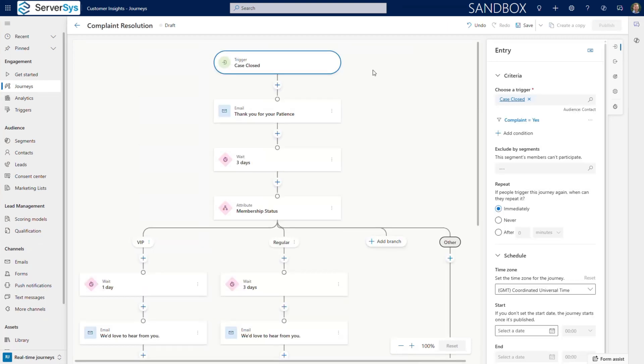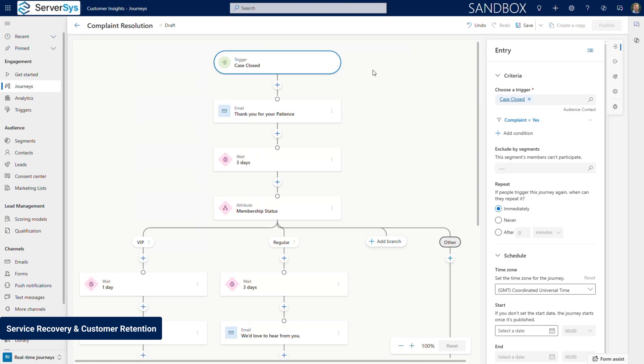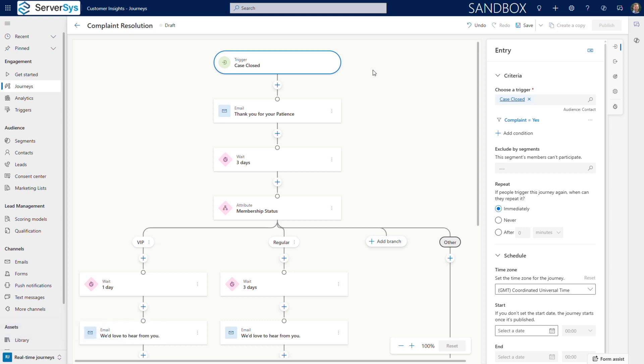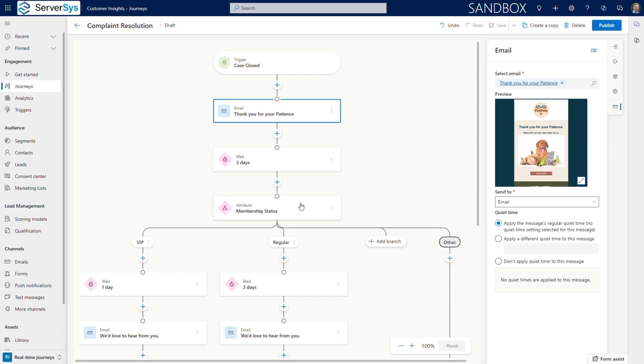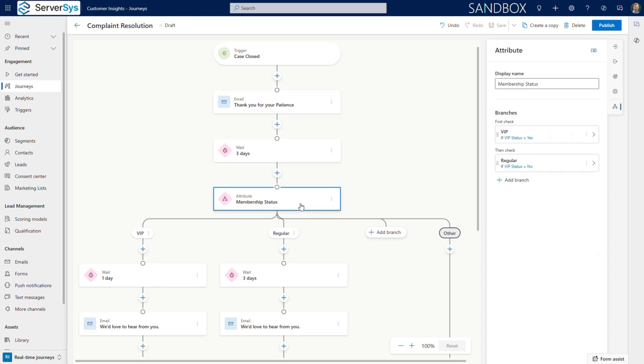For our final journey, we show how Customer Insights bridges customer service and sales. When a customer raises a complaint, like a late delivery, we want to turn around a negative experience. This journey is triggered to fire when a case is closed and is marked as a complaint, which automatically initiates our recovery process. We immediately send a thank you email, acknowledging their patience and include a 10% discount code for their next order.